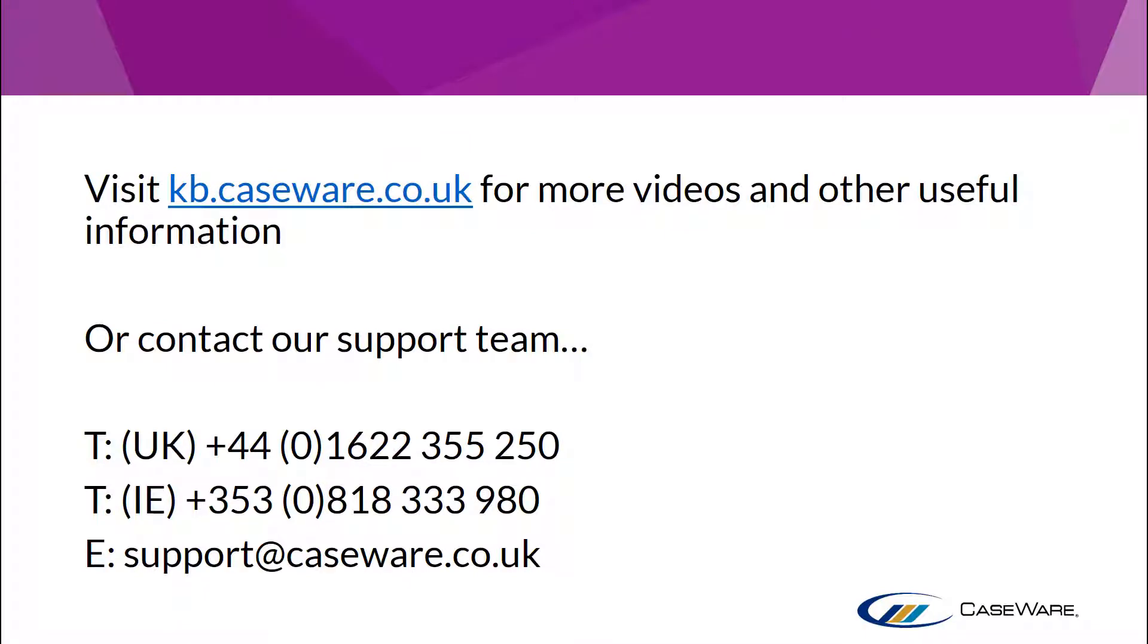For more information and other useful videos, visit kb.caseware.co.uk or contact our support team using the information shown on screen.